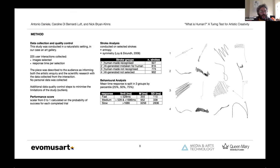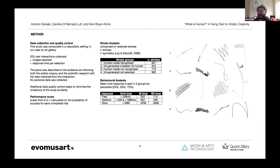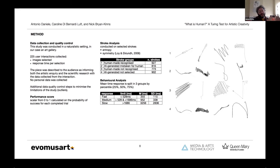Then we calculated a performance score, which is a scalar value from zero to one calculated on the probability of success for each completed trial. And then we conducted an analysis on the strokes, particularly using entropy and symmetry. We calculated the entropy and symmetry of the strokes on the two main groups, the human-made and artificially generated, but also on the subgroups of selected or not selected by the audience.